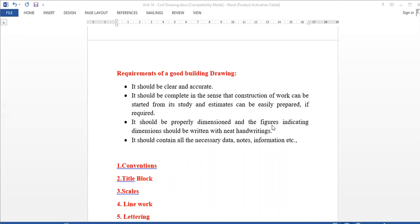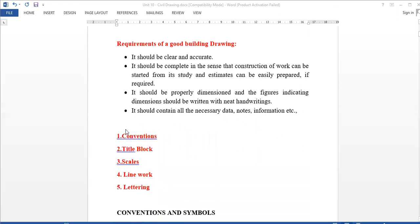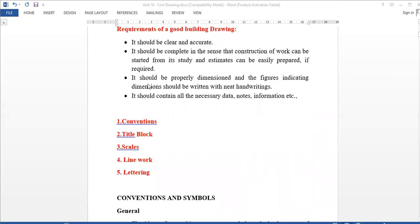We will follow proper dimensions — it will be uniform. The necessary data and notes information will be provided. From a technical point of view, it will be a good building drawing. It will be compulsory and conventional. This is the title block — it will be important, including the scale, details of the line, and line work.